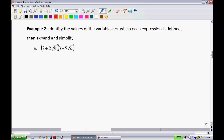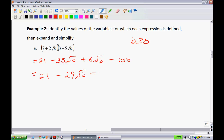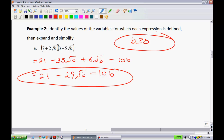Example 2: identify the values of the variables for which each expression is defined, then expand and simplify. Since we have a square root sign, whatever is inside must be non-negative, so b must be greater than or equal to zero. Using the distributive property: 7 times 3 = 21, minus 35 root b, plus 6 root b, minus 10b. Simplifying, we gather like terms: 21 minus 29 root b minus 10b, with the restriction b ≥ 0.